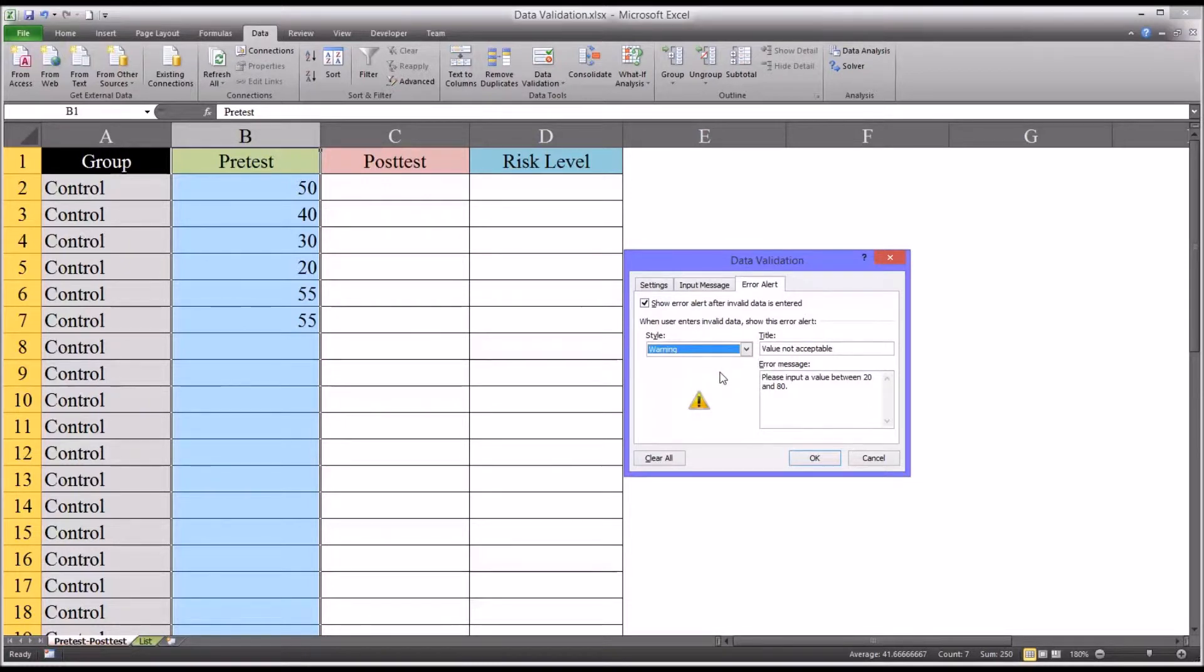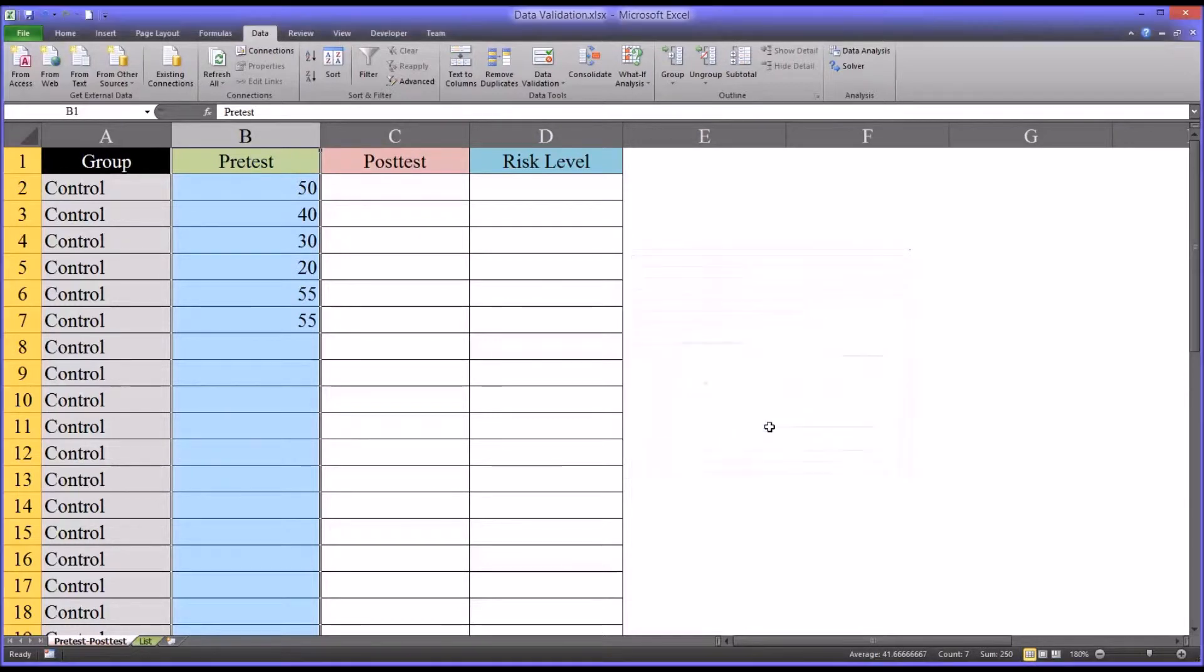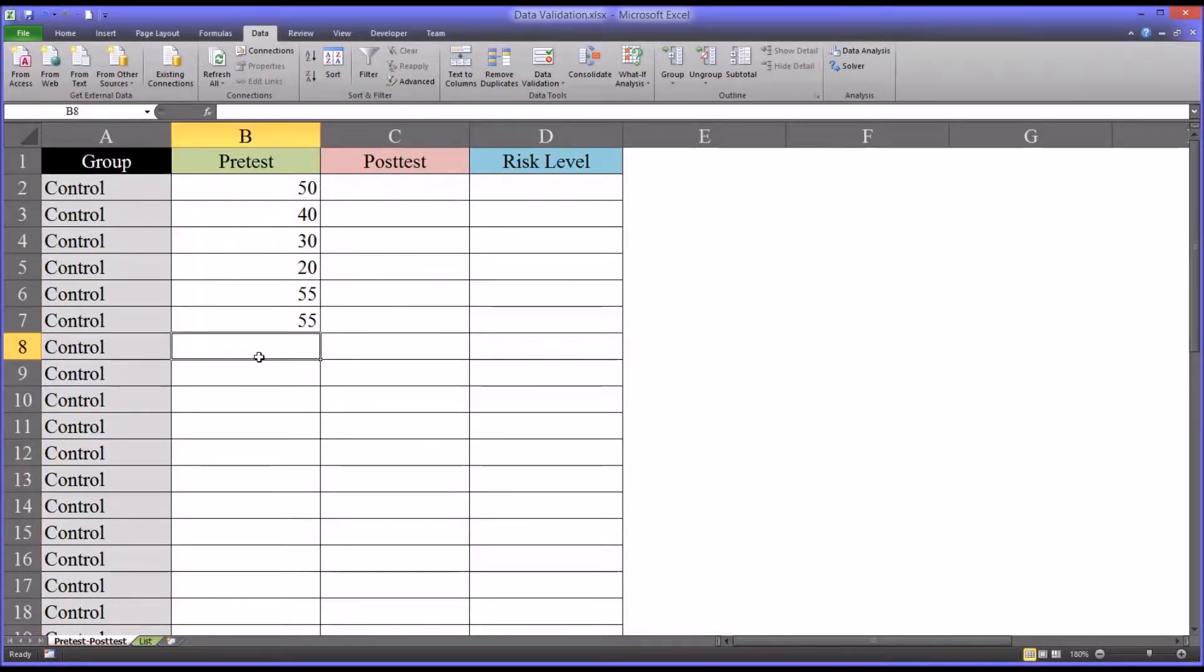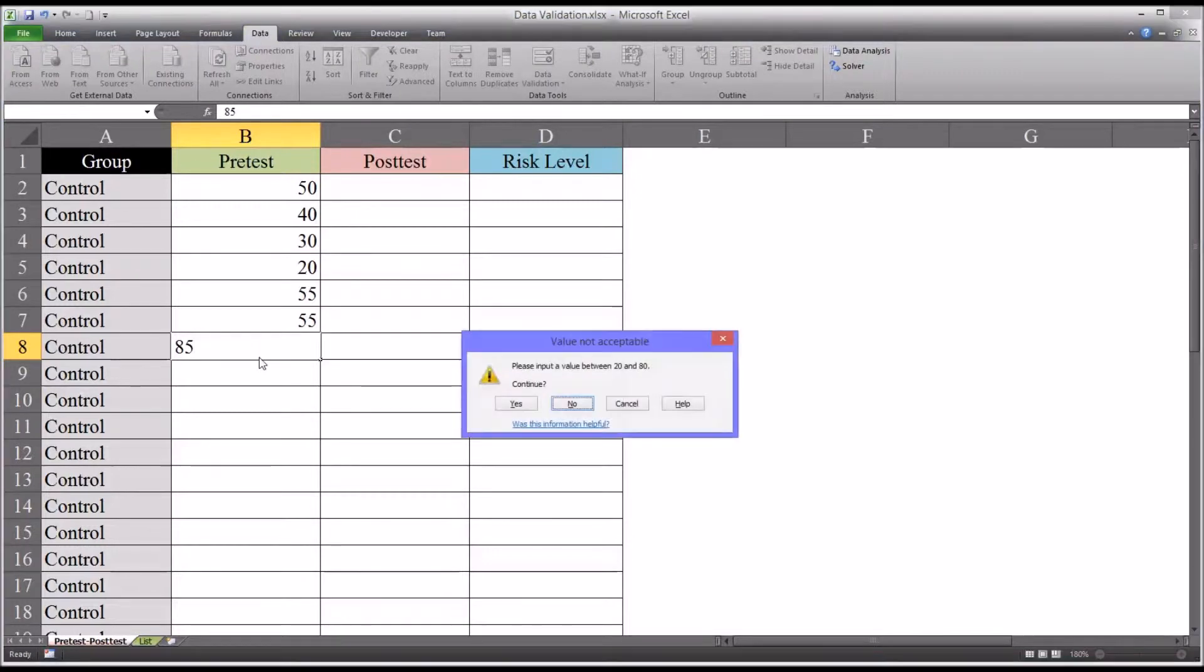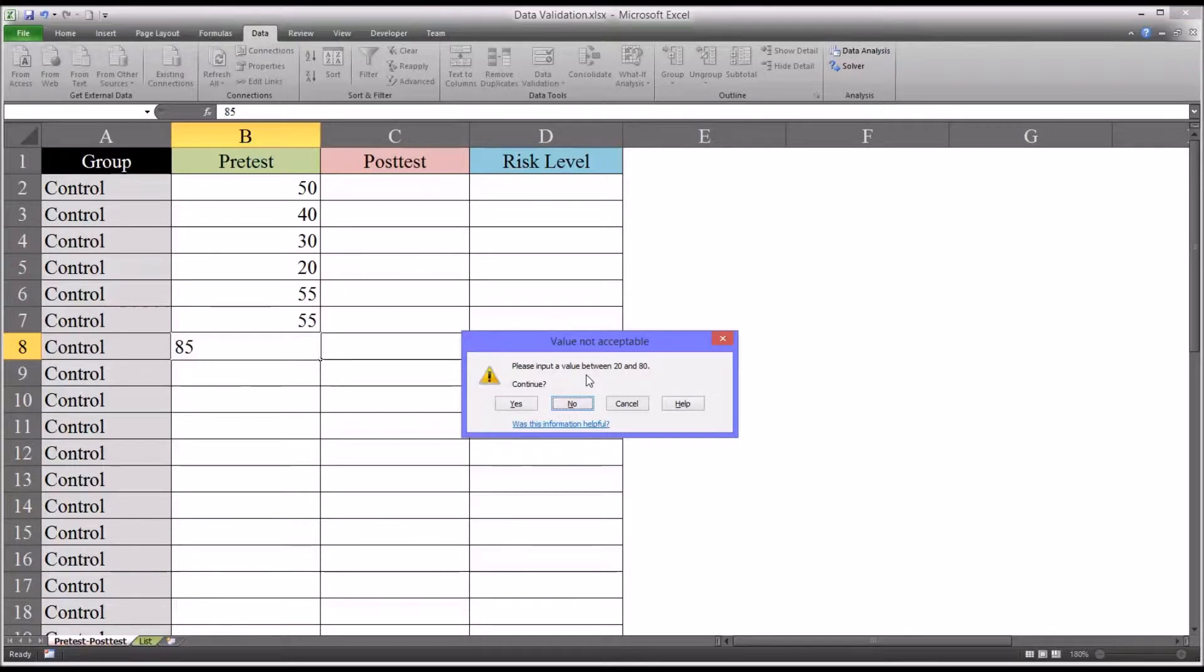And what this will do is allow the person entering the data to override the warning. So we left this the same and we went back and we tried 85. The same message comes up, please input a value between 20 and 80, and you could change that to something like this value is unusually high or low. So please double check and it says continue.